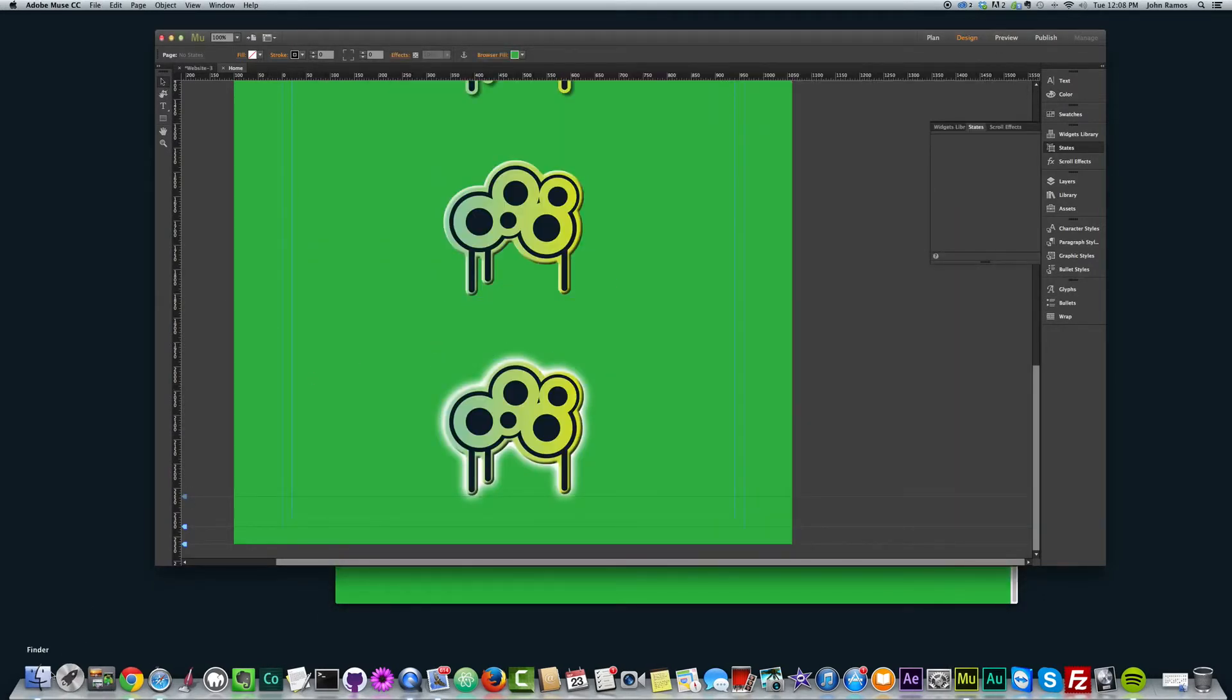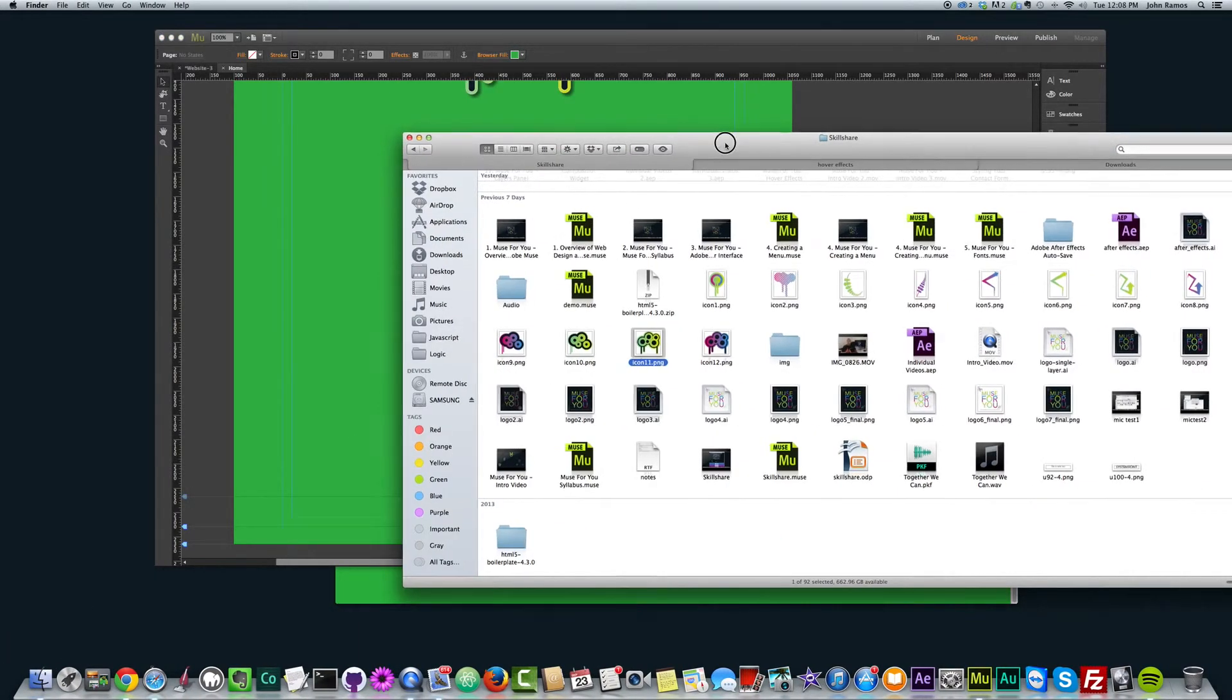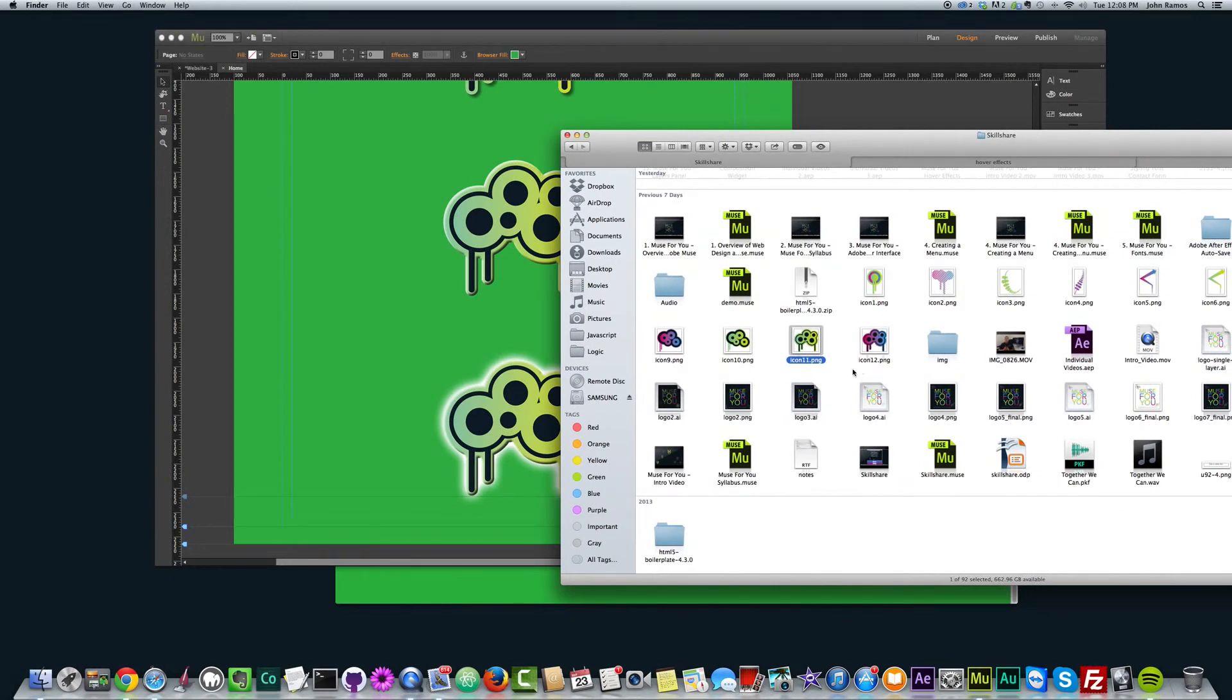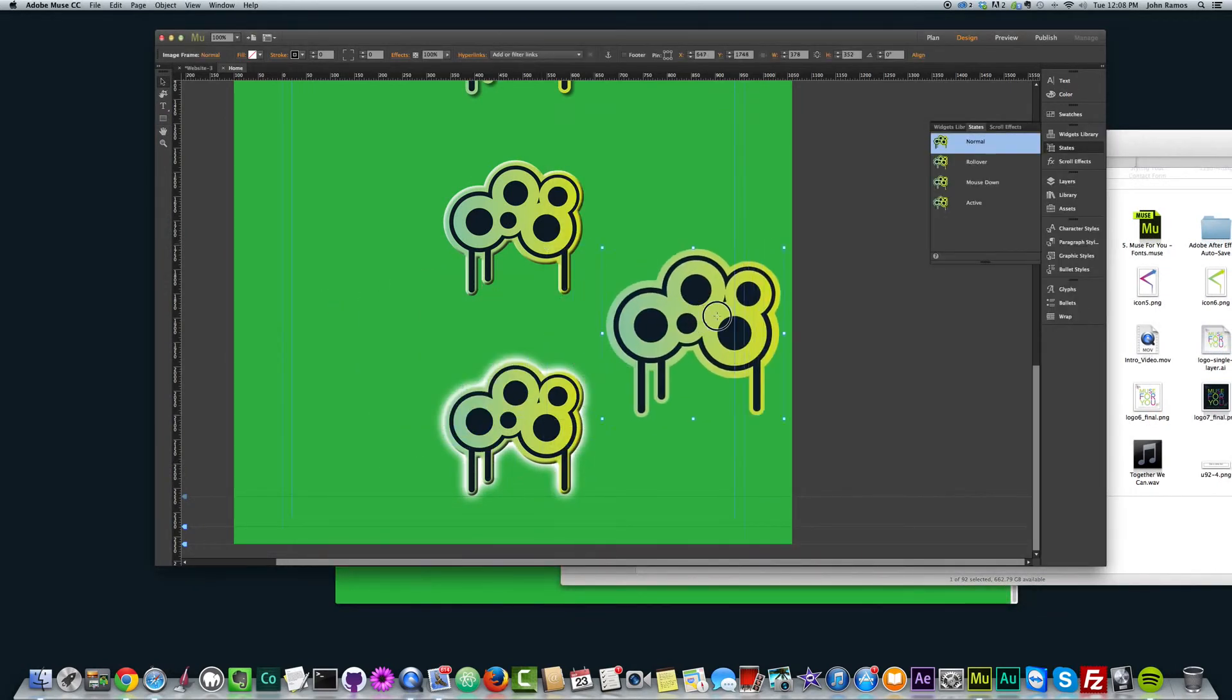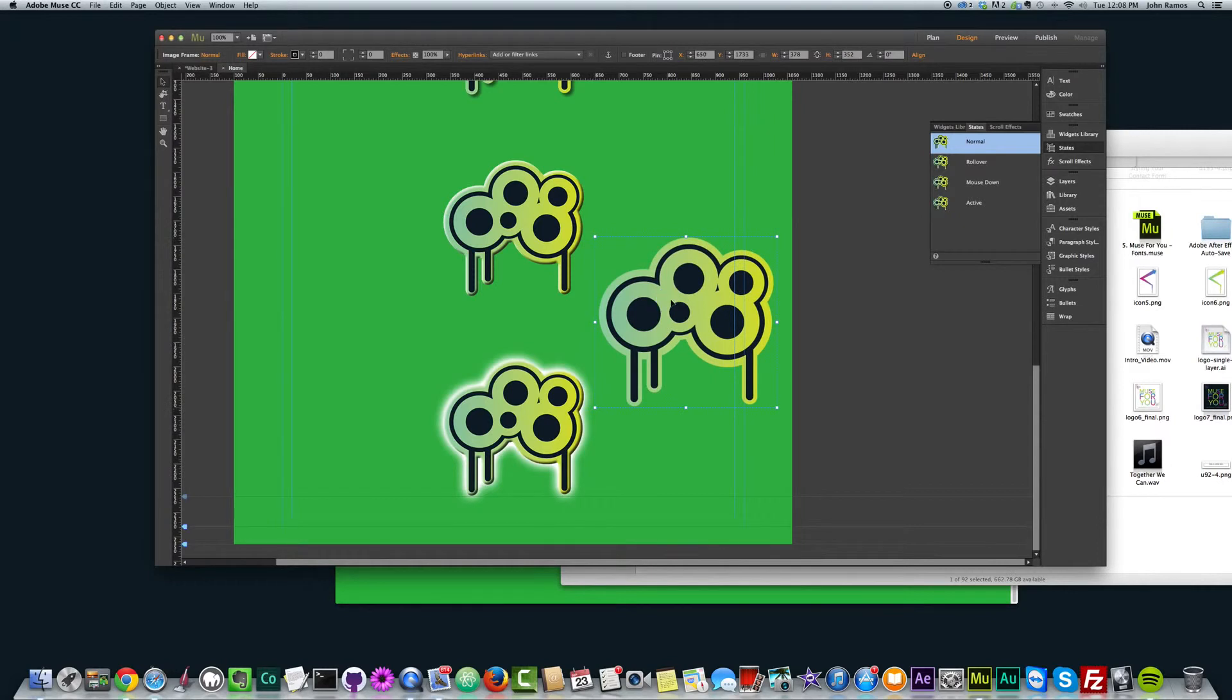And just as a side note, whenever you insert an image directly, and if it's a PNG, it'll just import as a PNG.